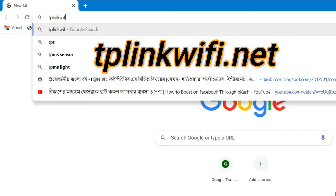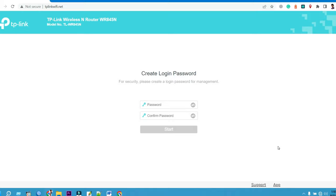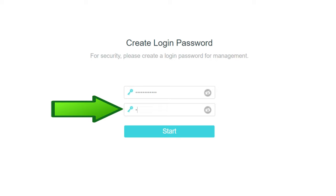For security, please create a login password for management. First type your new login password, then confirm your login password. Then click on start.